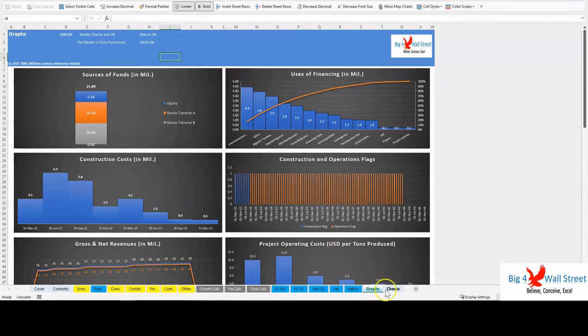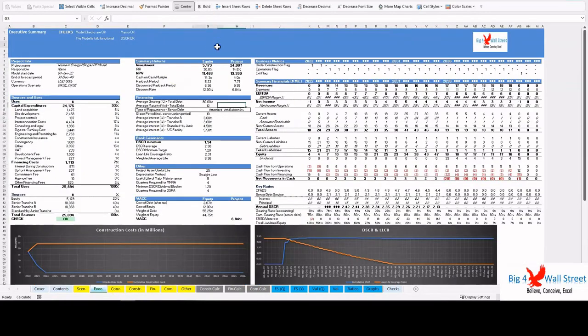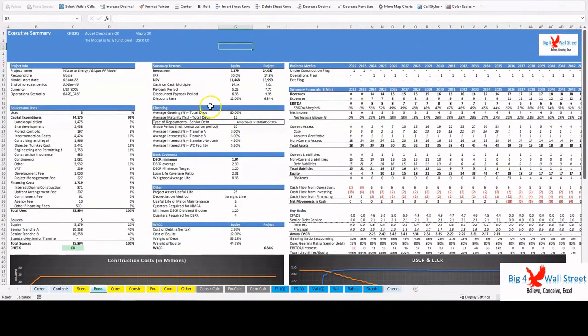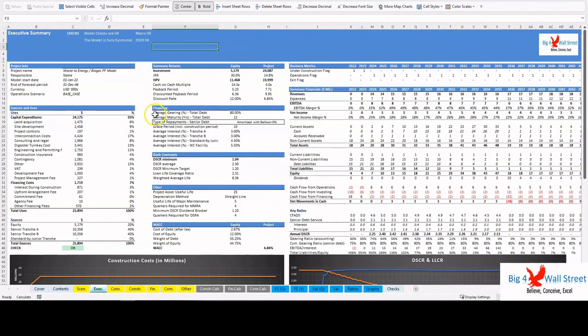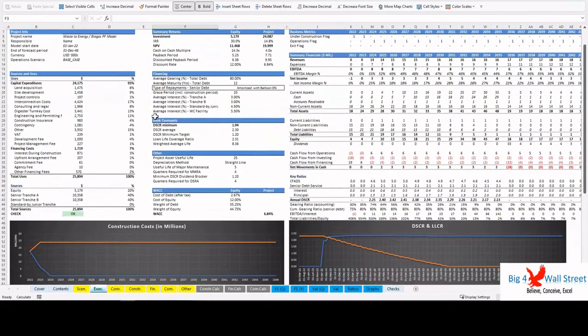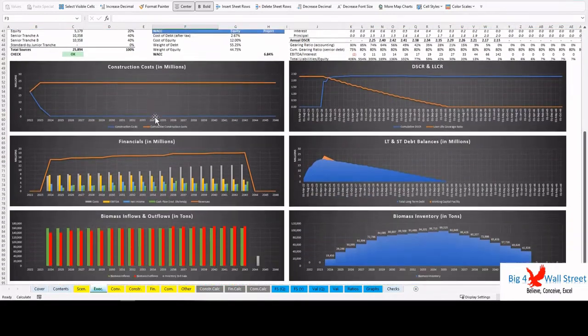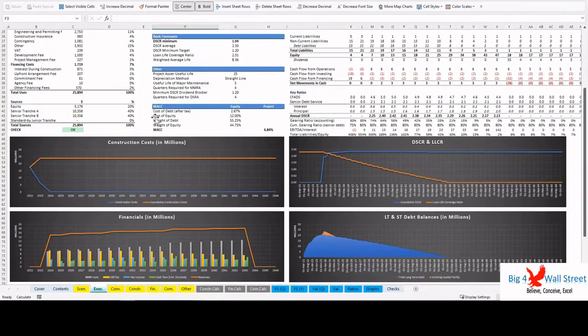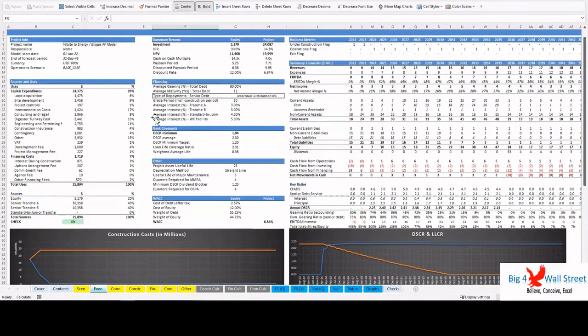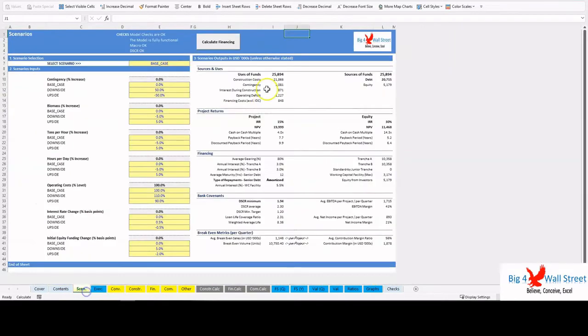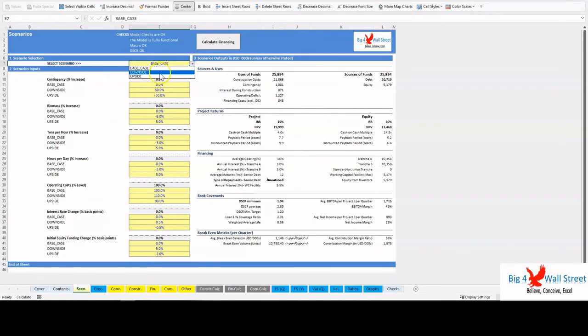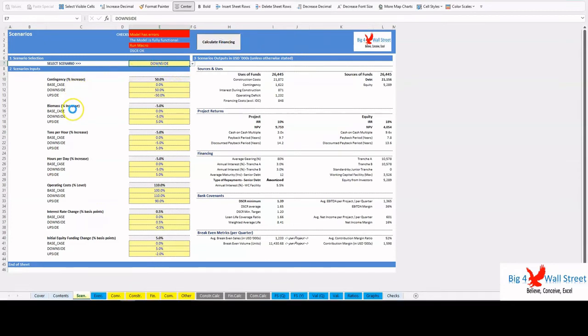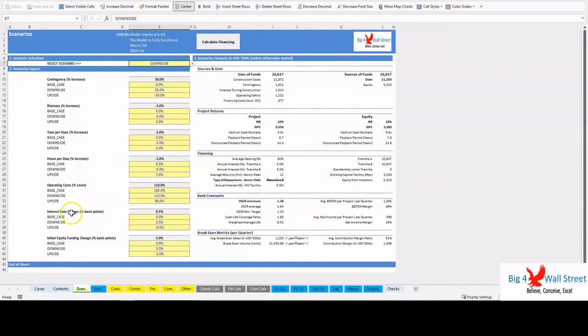Executive Summary: the summary page is updated with the main output metrics of the model such as internal rate of return, shareholder value, cash on cash multiple, sources and uses, biomass flows and inventory, debt service coverage ratio, loan life coverage ratio, and other financing assumptions. The user can also set three different scenarios: base case, downside, and upside. The user can set for each scenario the percentage increase of the contingency, the biomass, the tons per hour, the hours per day, the operating costs level, the interest rate basis points change, and the initial equity funding basis points change.